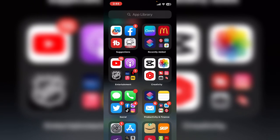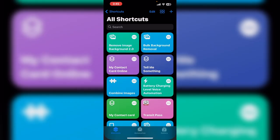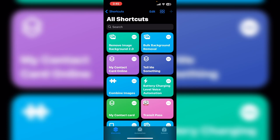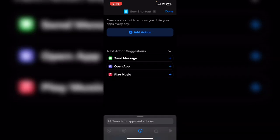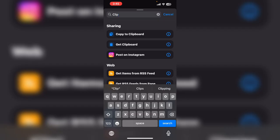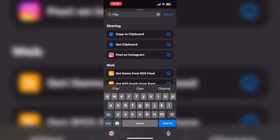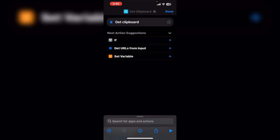Swipe up to close Freeform. Don't worry it's still running in the background. And open the Shortcuts app. Tap the plus sign to create an empty shortcut. Tap on add action. Choose get clipboard. This action will get the contents of the clipboard.